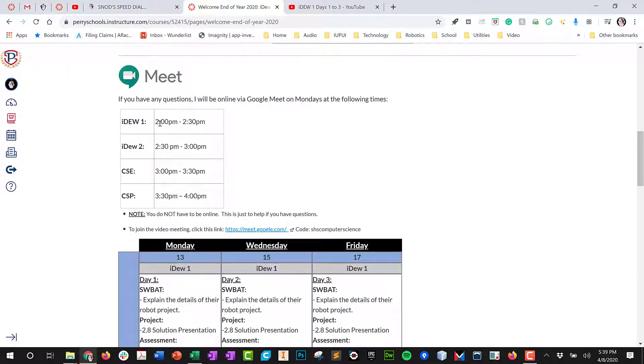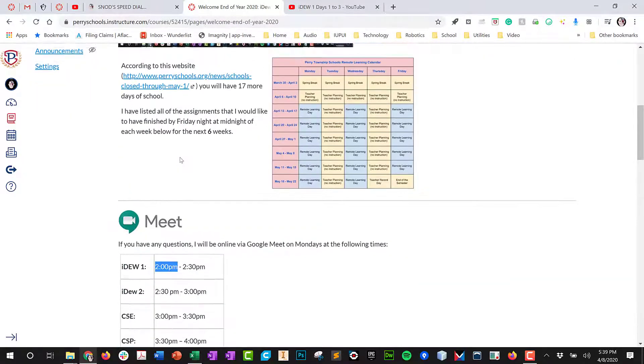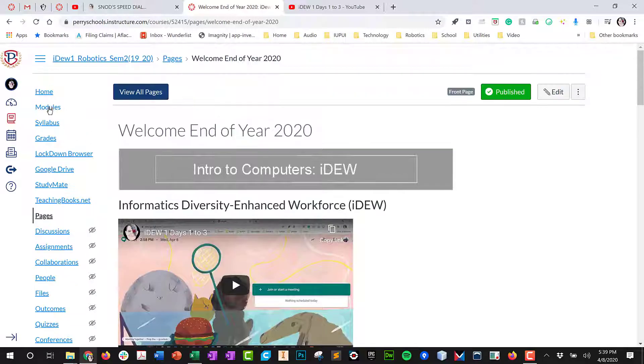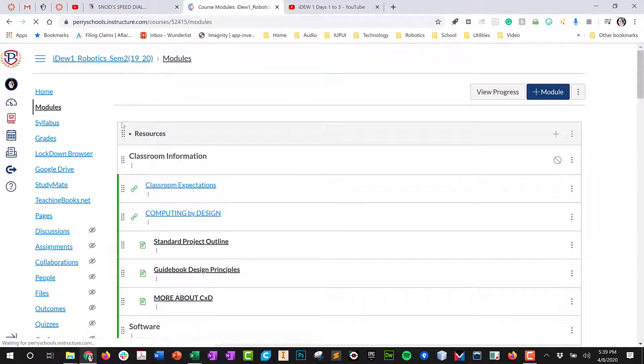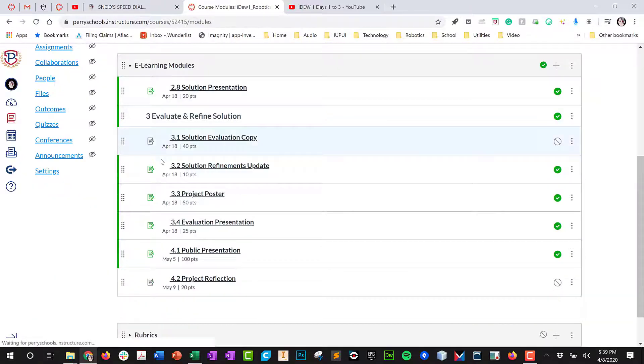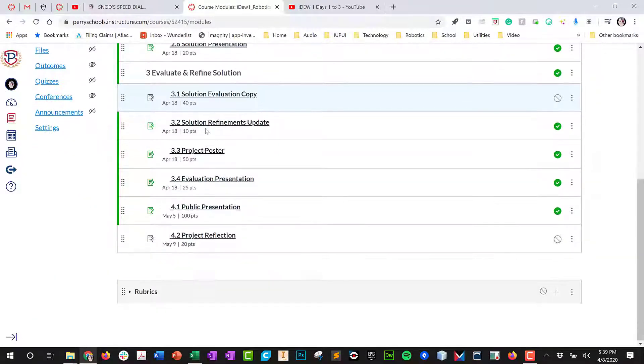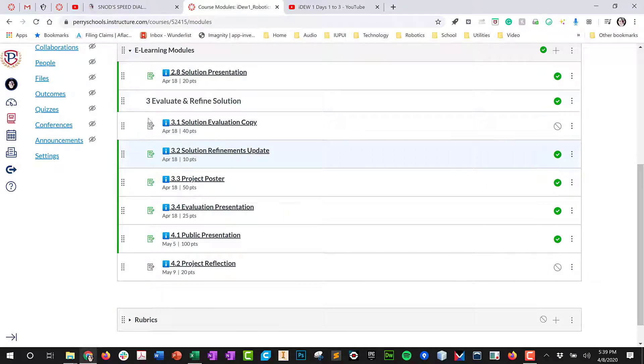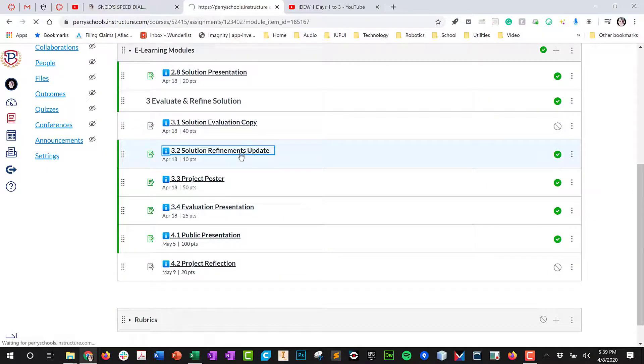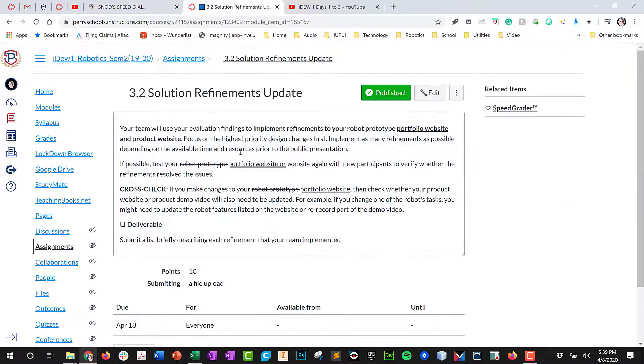I will be on Google Meet next week at 2 o'clock for you all. So let's go to our module and we're going to go down to 3.2 and our e-learning modules. This is the updated version of the assignment.